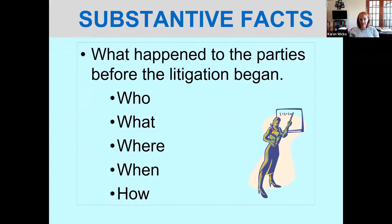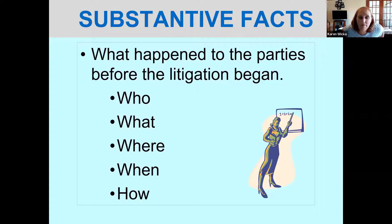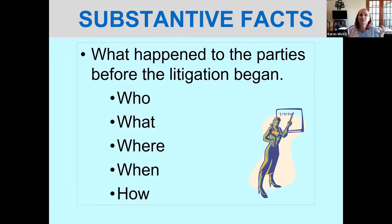Substantive facts are what happened to the party before the litigation began — the who, what, where, when, how. For example: Mrs. Wicca woke up this morning, ate breakfast, worked on the computer, answered emails, had lunch, made a video. Those are your substantive facts. Every case is based on facts — that's why the law is always a story. What happened to the characters? Why are they involved in the legal system? Those are your substantive facts.